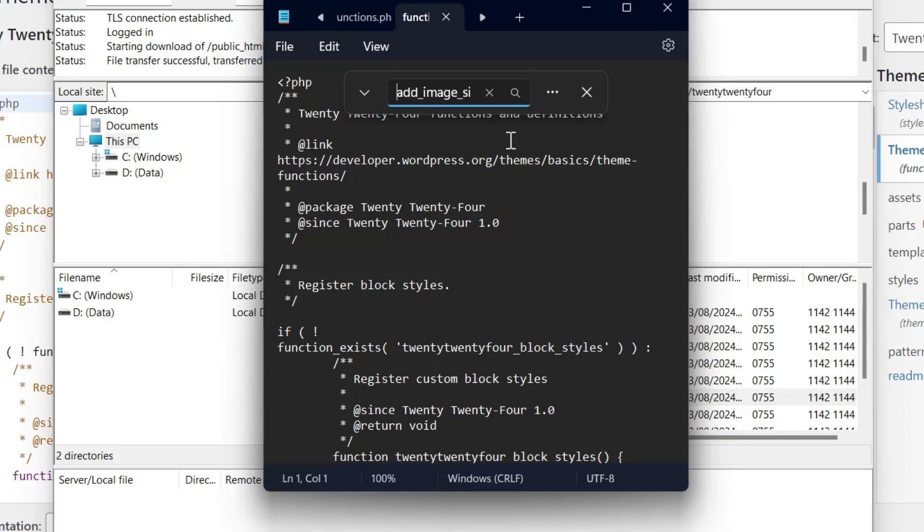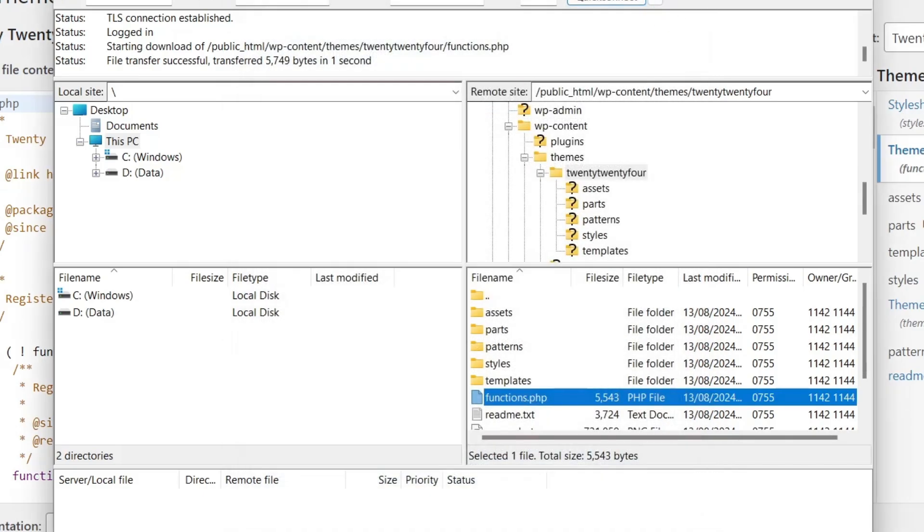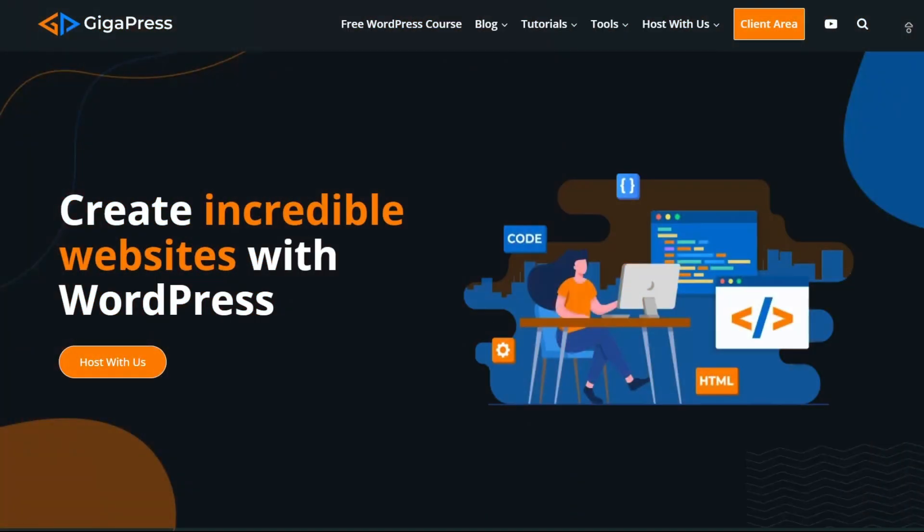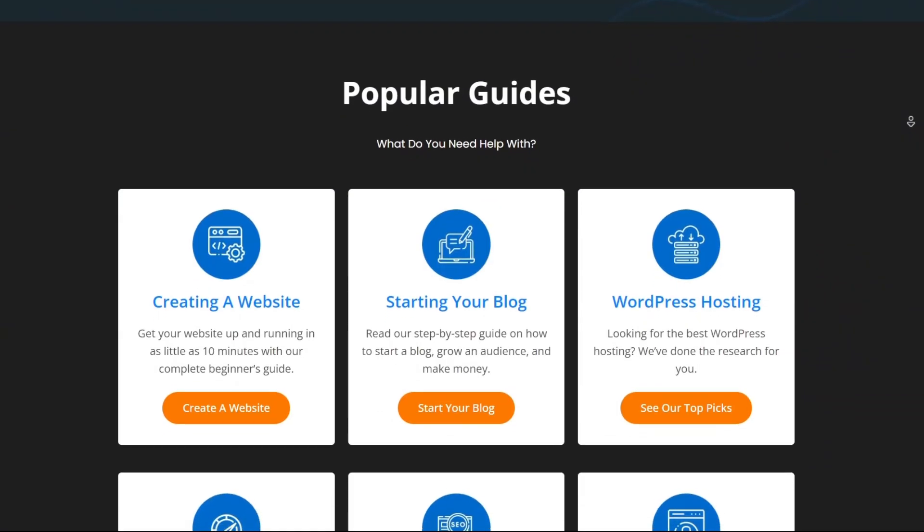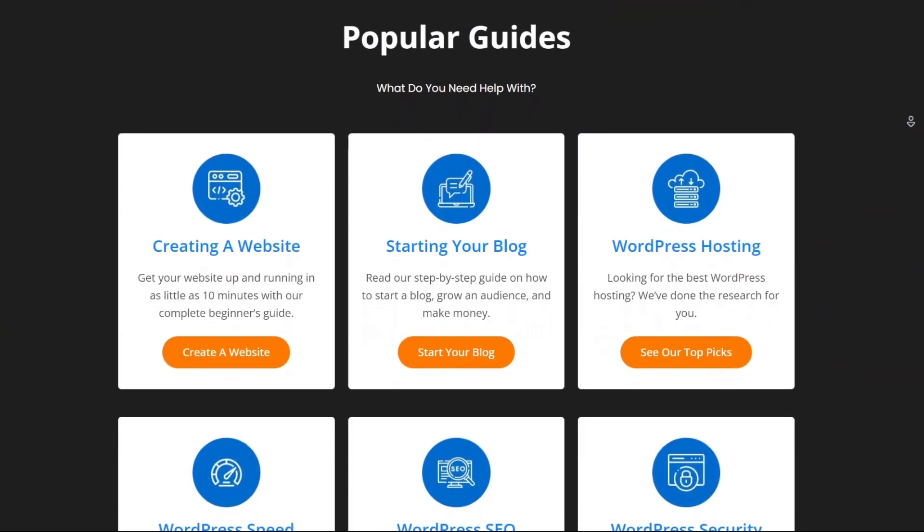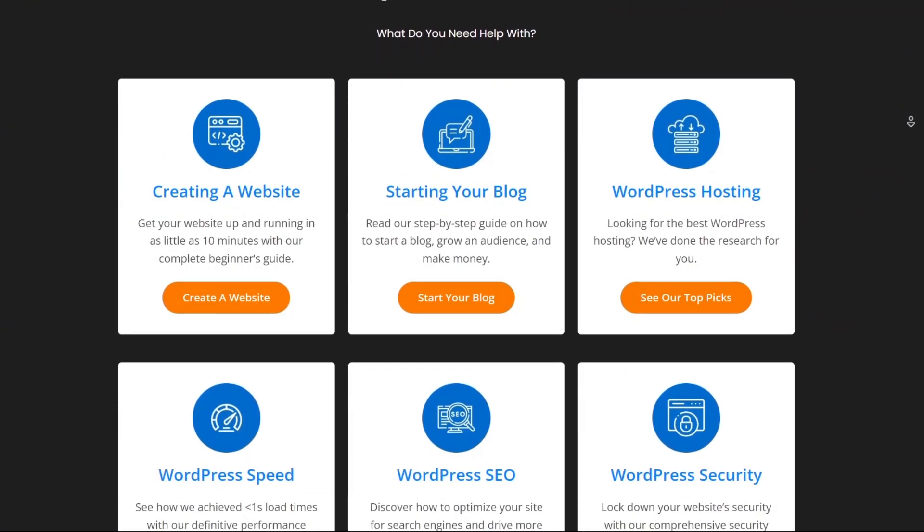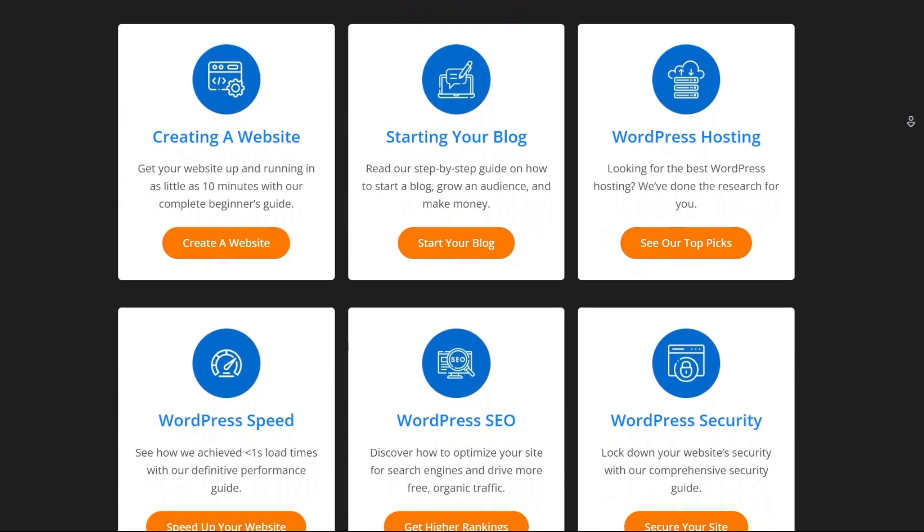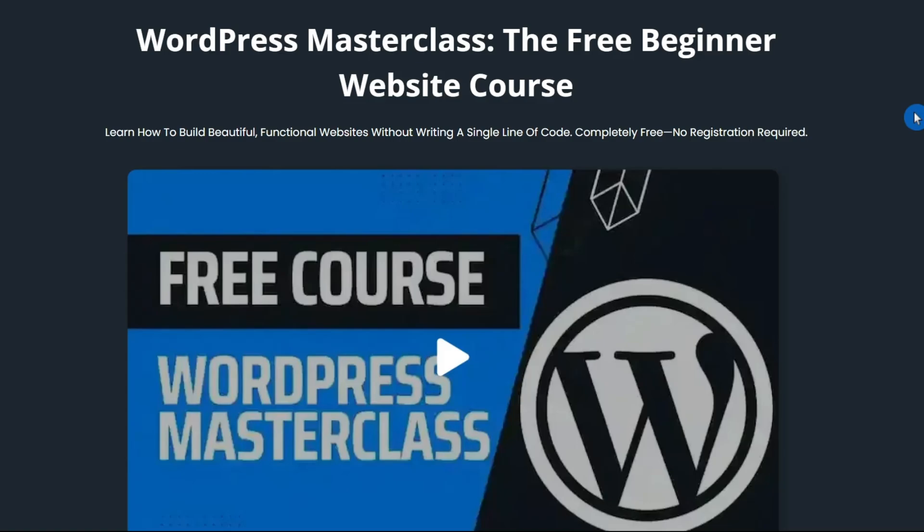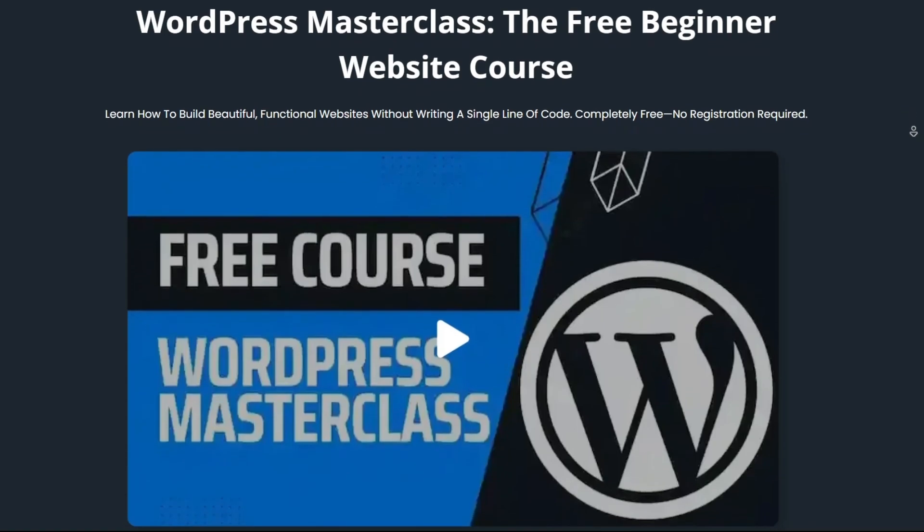And that's it! You can stop WordPress from generating copies of images by using an FTP client to upload web media, setting the sizes to zero, and/or tweaking your theme's code. For more WordPress tutorials, our free WordPress masterclass, and fast and reliable web hosting, visit gigapress.net. Thank you and see you next time!